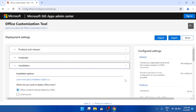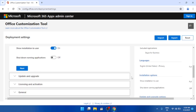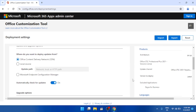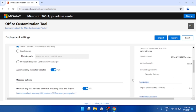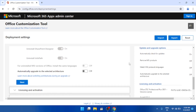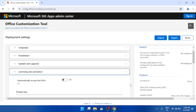In the Installation section, nothing to change — just keep everything as it is. Click the Next button. After that, for uninstalling any previous version of Office, disable that option. Scroll down and click Next.